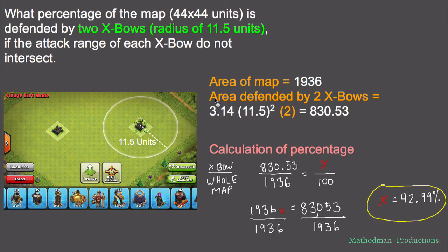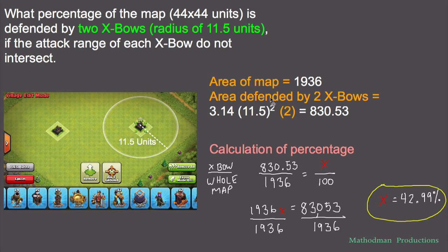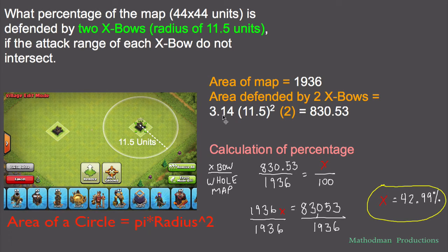Similar to the first problem: first we calculate the area of the map, which is a square — length times width, 44 times 44 — and you get 1,936 square units. Now we calculate the area defended by two X-bows. We use π (3.14) times the radius 11.5 units squared, and then we multiply by two because there are two X-bows. You get a value of 830.53 square units.